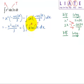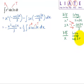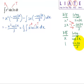Choose the algebraic term x to be differentiated and the trigonometric term cosine 3x to be integrated. Differentiating x gives 1, and integrating cosine 3x gives sine 3x over 3.